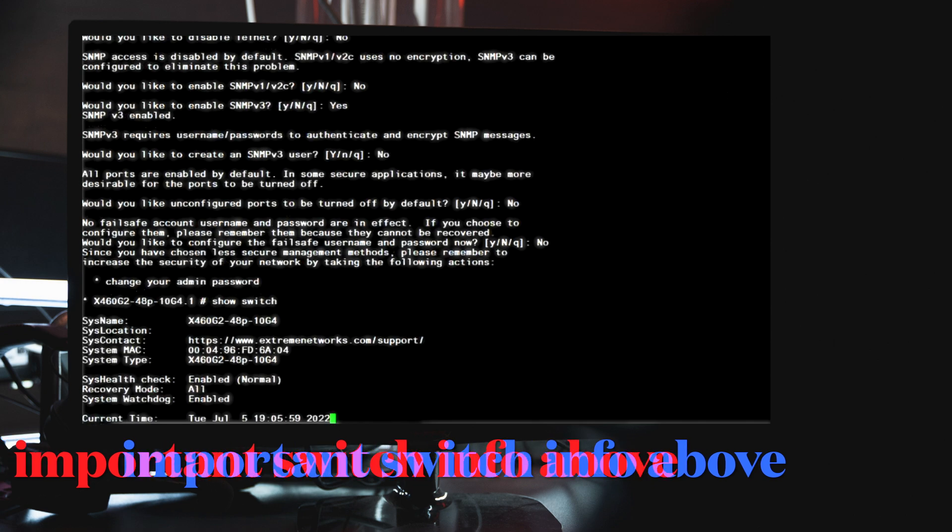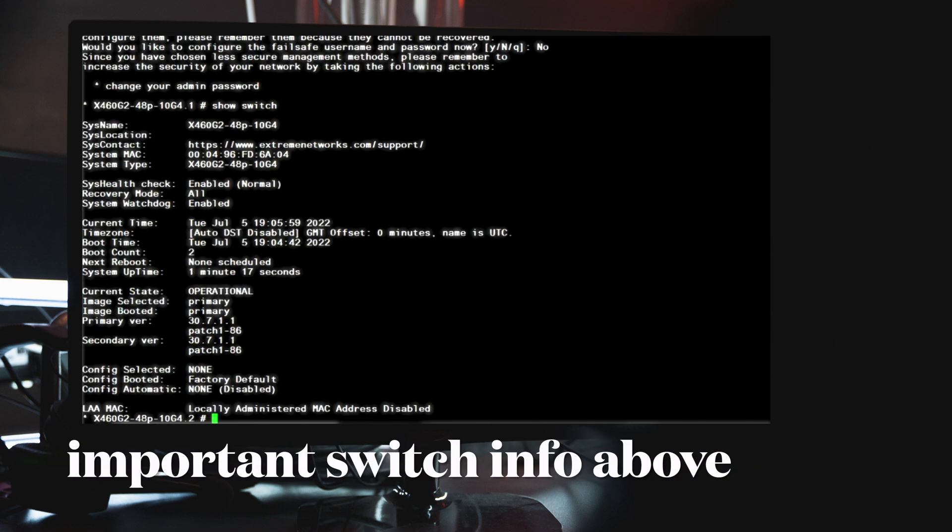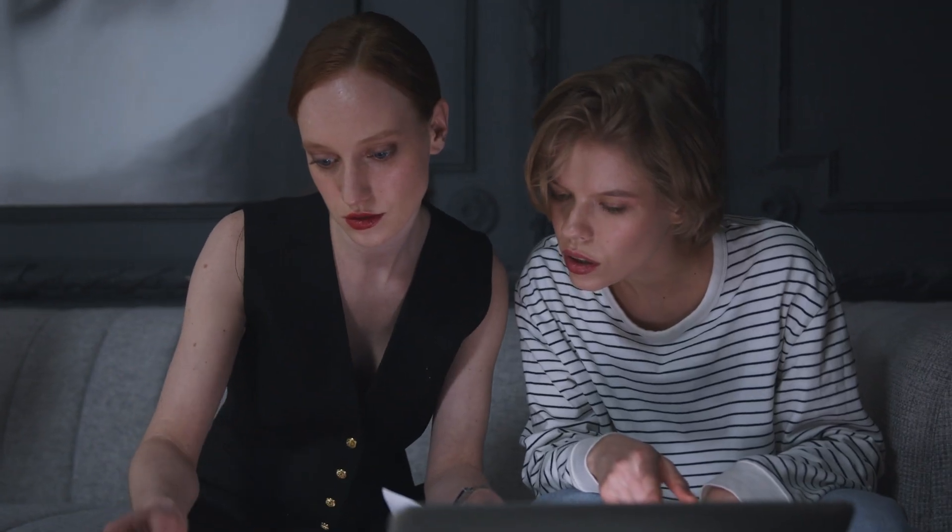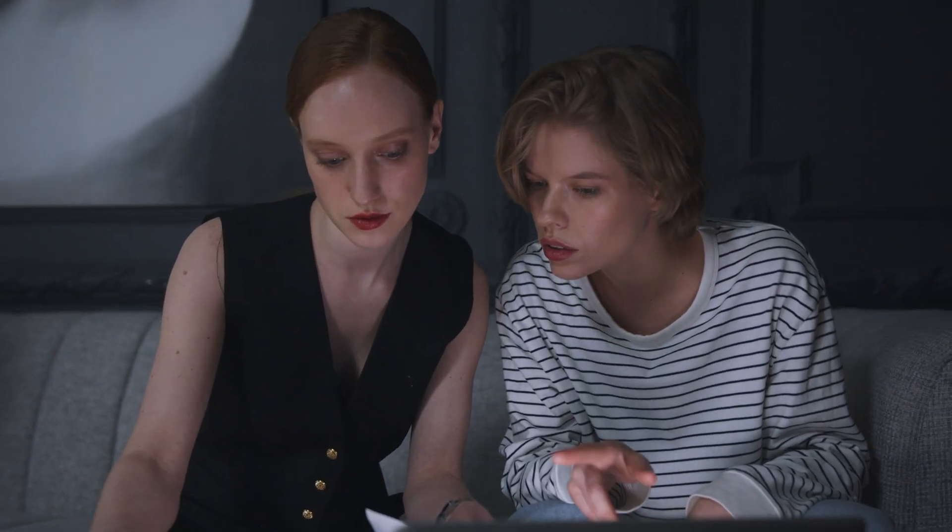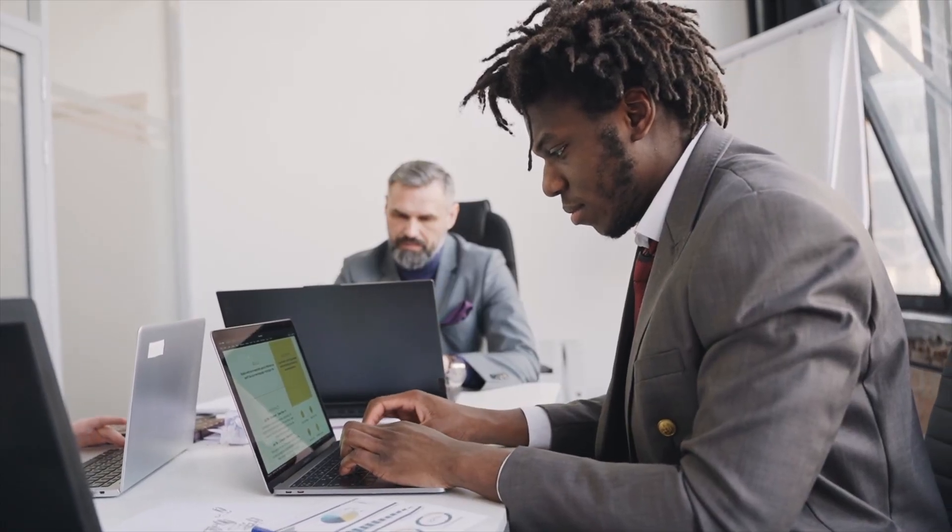As you can see this lists a lot of the important information about the switch. At this point we can compare the current XOS version on the switch to the latest one or to a specific build supplied by your cyber security team.